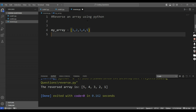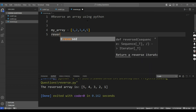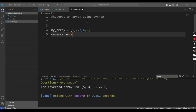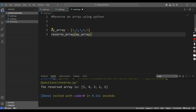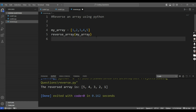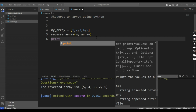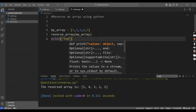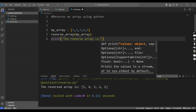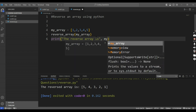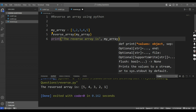I have defined an array. We will call a reverse_array function — it is a user-defined function which I will be defining now. I will pass my array into this reverse_array function and then I will be printing the reverse array. I am again calling myArray, and I will tell you why I am again calling myArray.